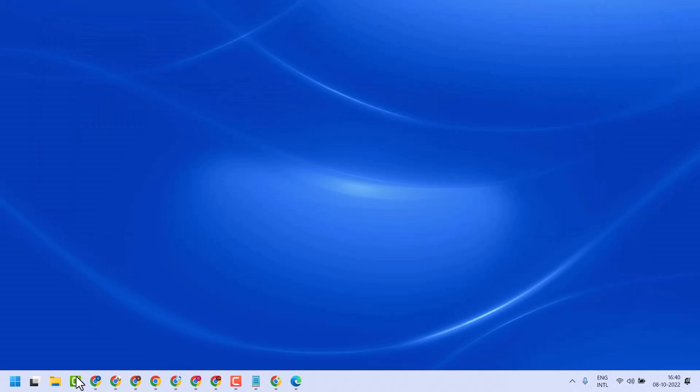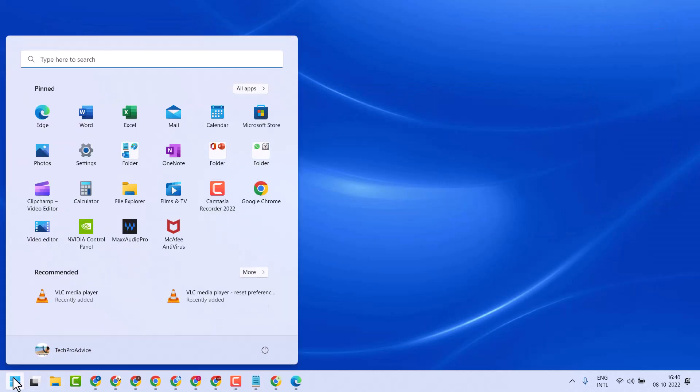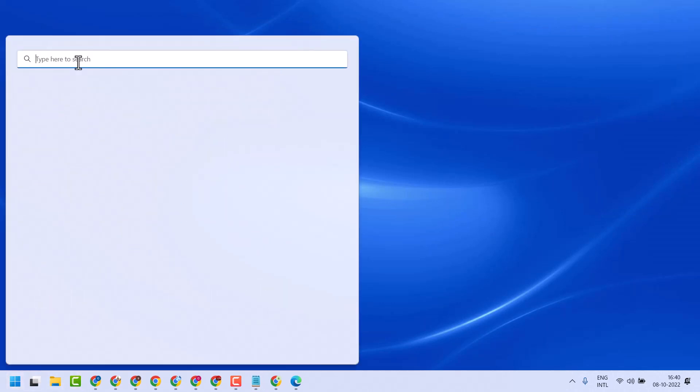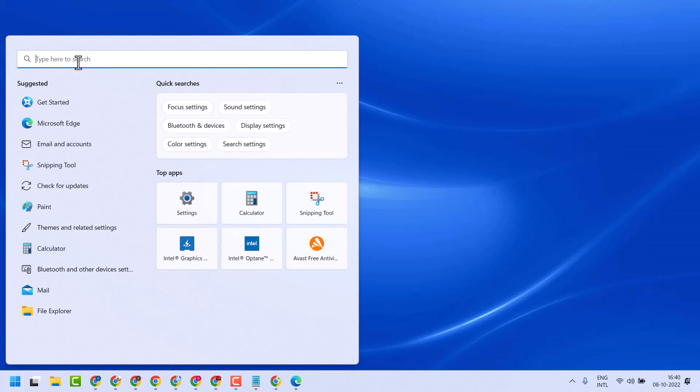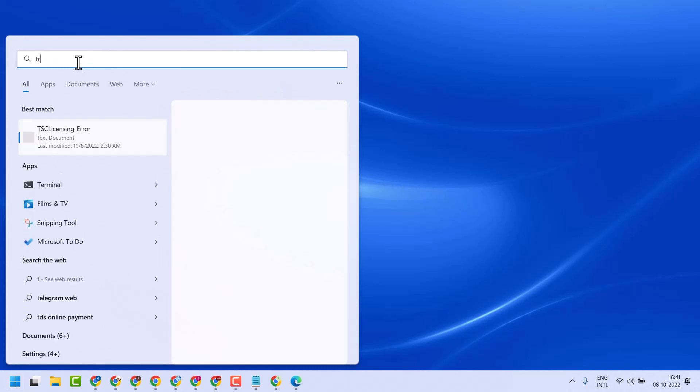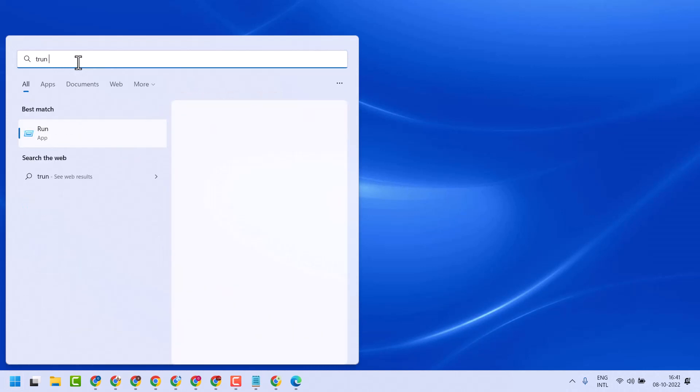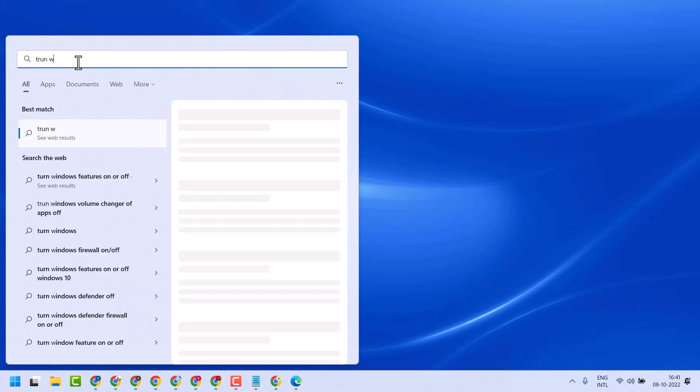So firstly, click on the Windows icon and search for Windows features on or off.